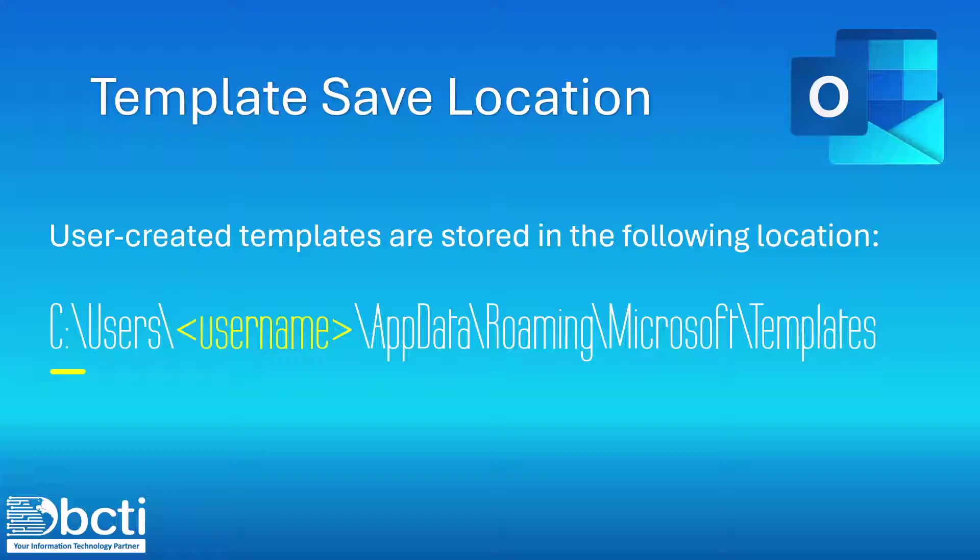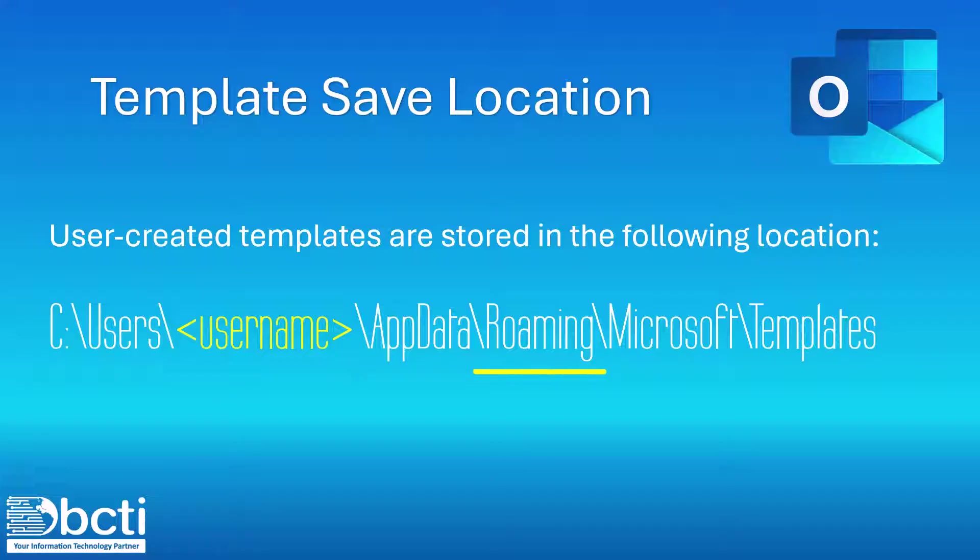So that's going to be the C drive, Users folder, and then this is the only part that needs to be different, username. This is going to be your login name of your account when you logged into the PC. Then AppData, Roaming, Microsoft, Templates.